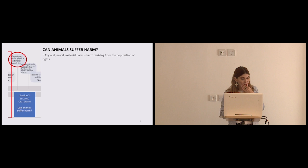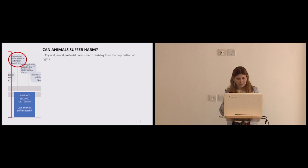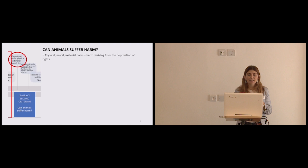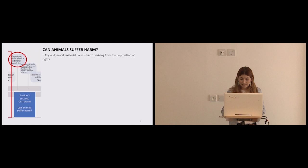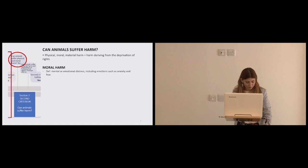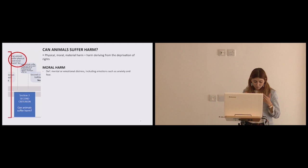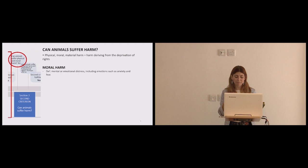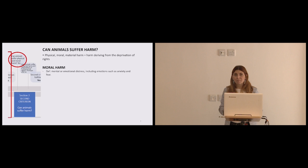Anyway, so I think for the audience today, it would be self-evident that animals can suffer physical harm. In the paper I also go with material, I also try to figure out if they can suffer material harm, and I think they can. Deriving from the deprivation of rights, not really because they're not, they don't have rights yet, but moral. Can animals suffer moral harm? And I concluded they can. Suffering moral harm refers to mental or emotional distress, including emotions such as anxiety and fear, and the usual causes of suffering harm are manifold, but most of the time they derive from being subject to aggressive behaviour, witnessing aggressive behaviour, or losing loved ones, most probably obviously family members.